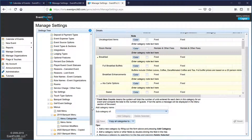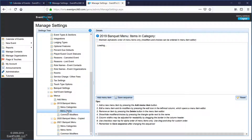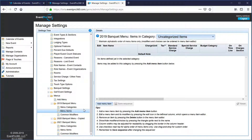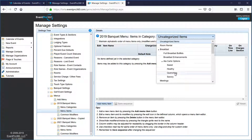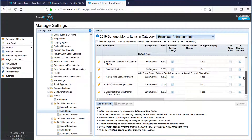The next step is to actually create the menu items. To show you how a menu item is created, we'll stay within this 2019 menu. The important thing once we start to create an item is to find the category first that it's going to go into. On the menu items page, we select a category up above — let's say I wanted to add a breakfast item.